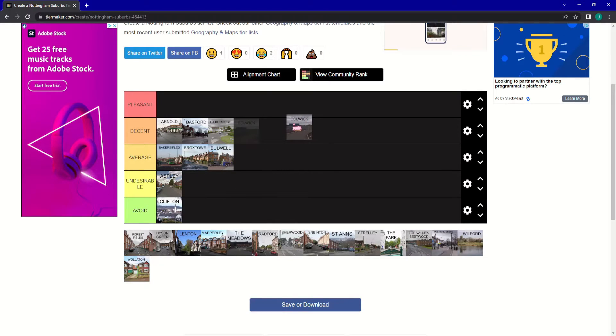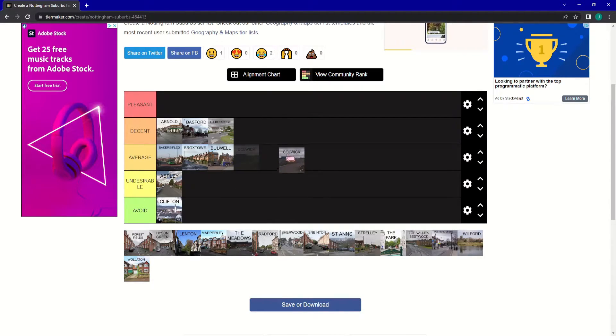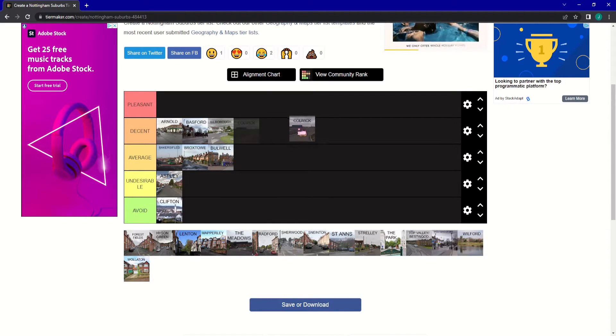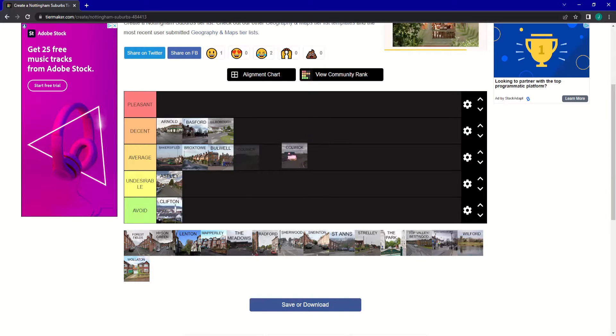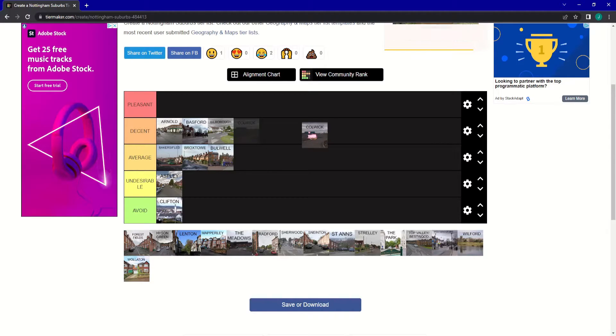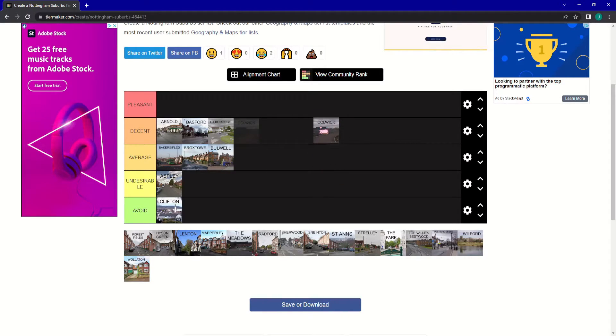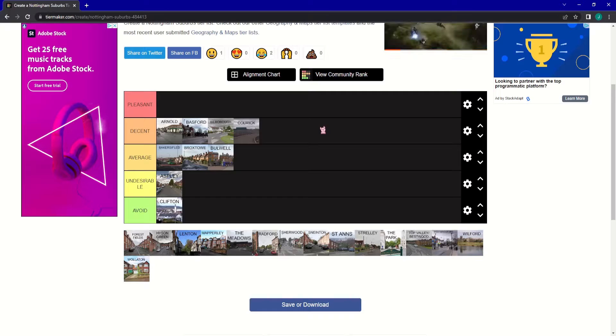Next up is Colic. And Colic's quite nice. It's got a big park, some posh shops and things. I'm going to put it into Decent.